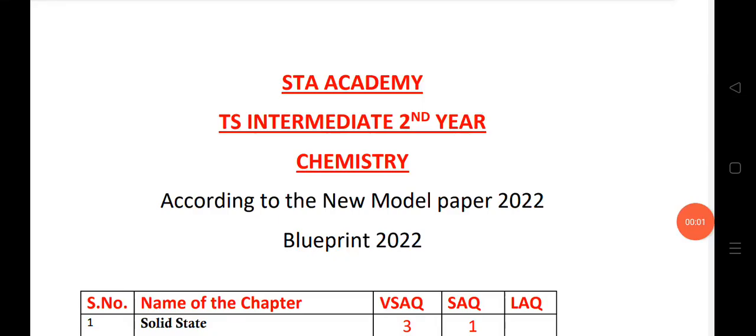Welcome to STA Academy. Today we are going to discuss the TS intermediate second year chemistry blueprint for the year 2022, for inter second year students for both MPC and BiPC.